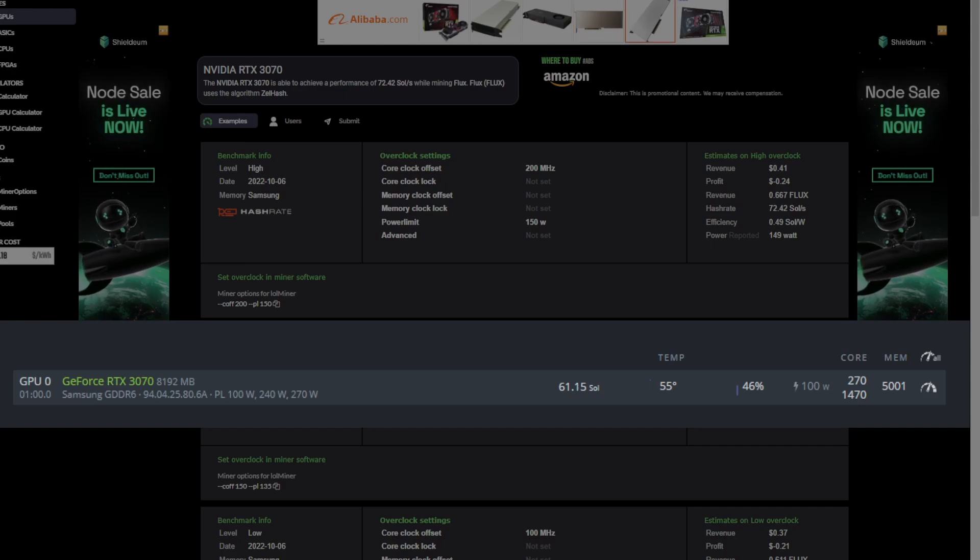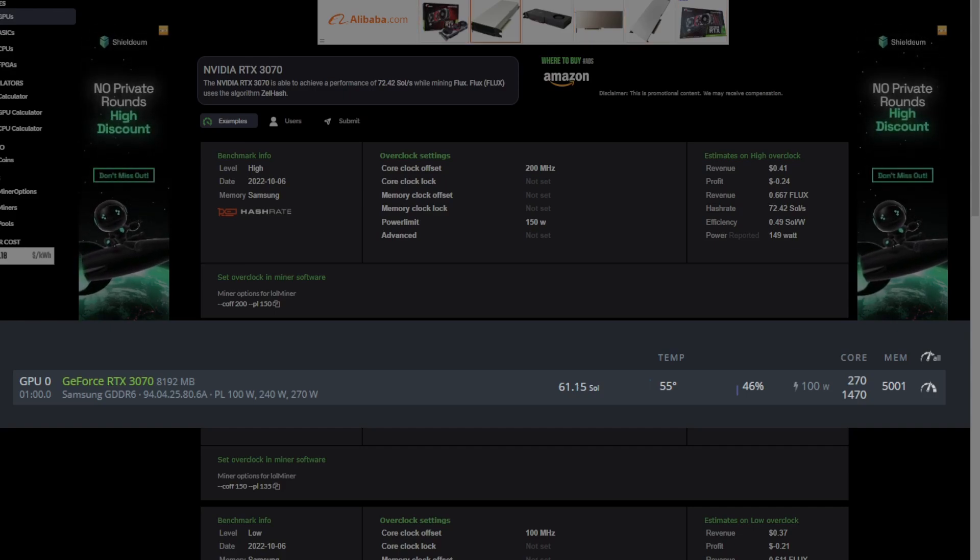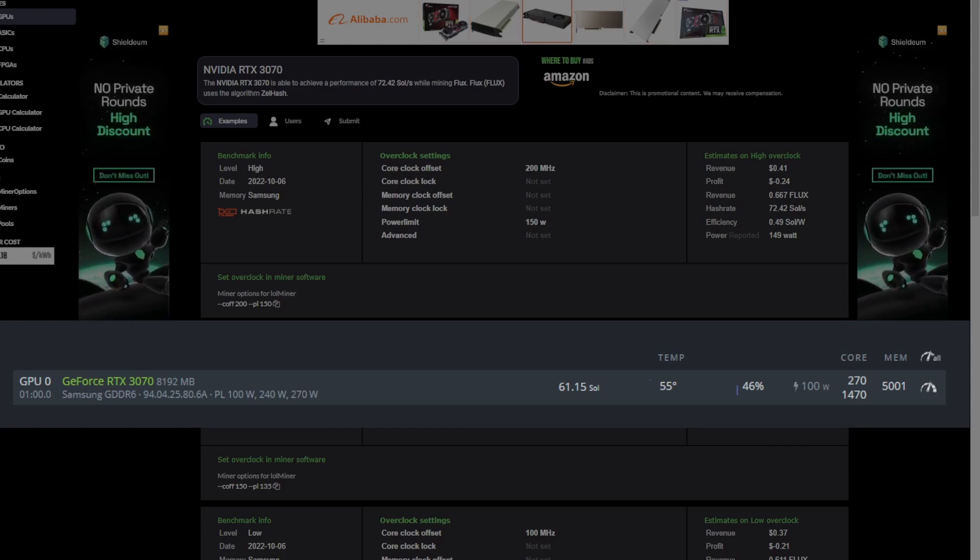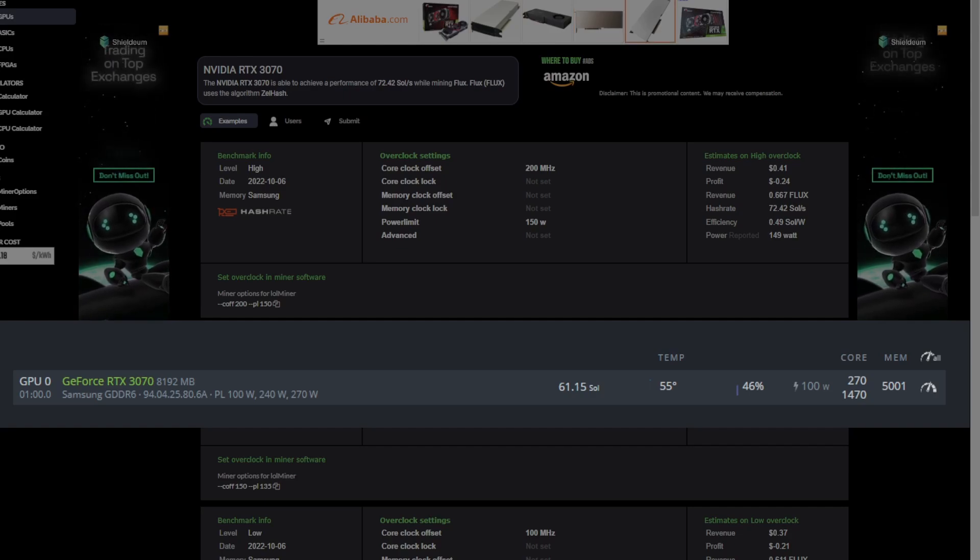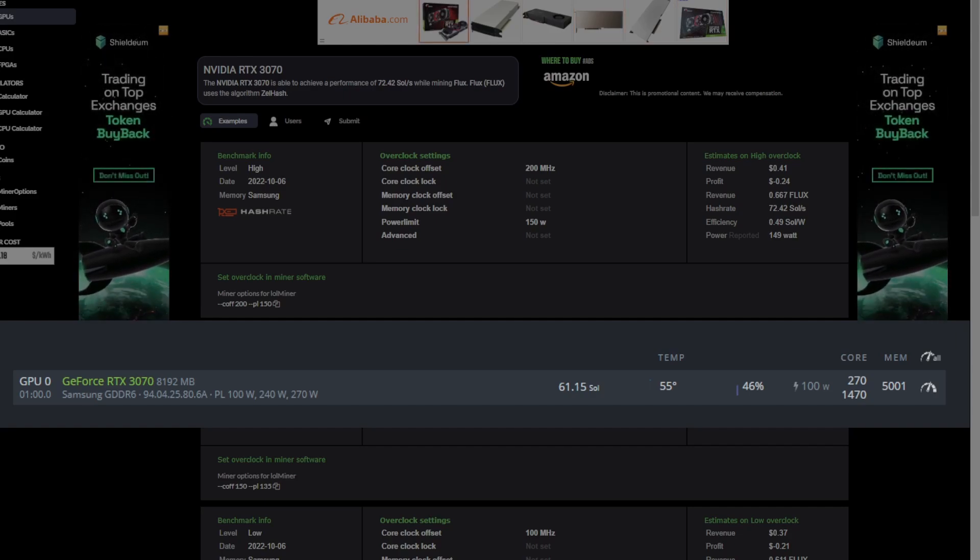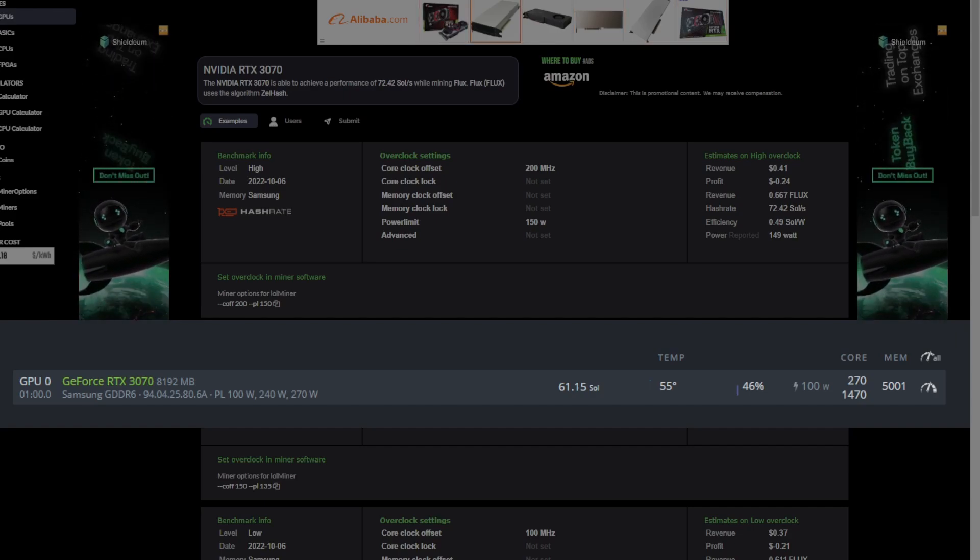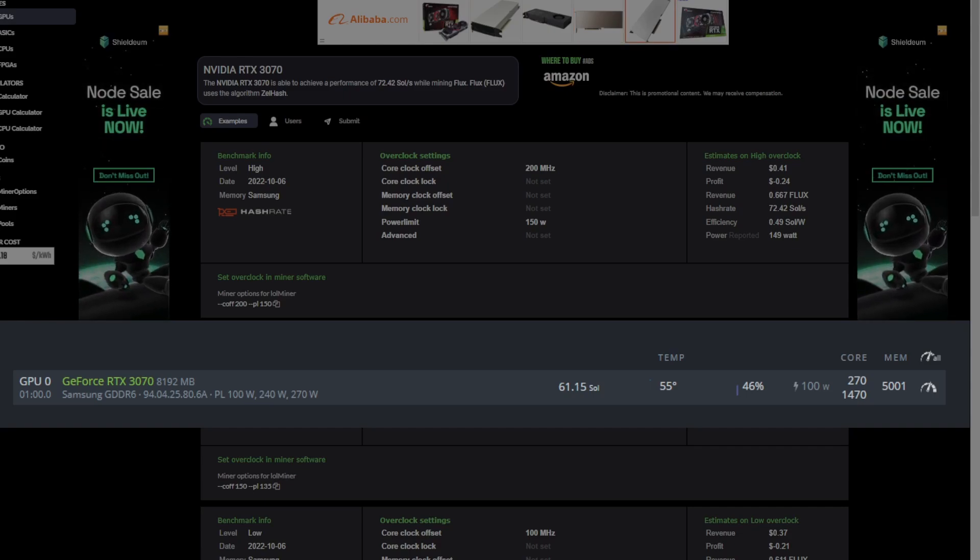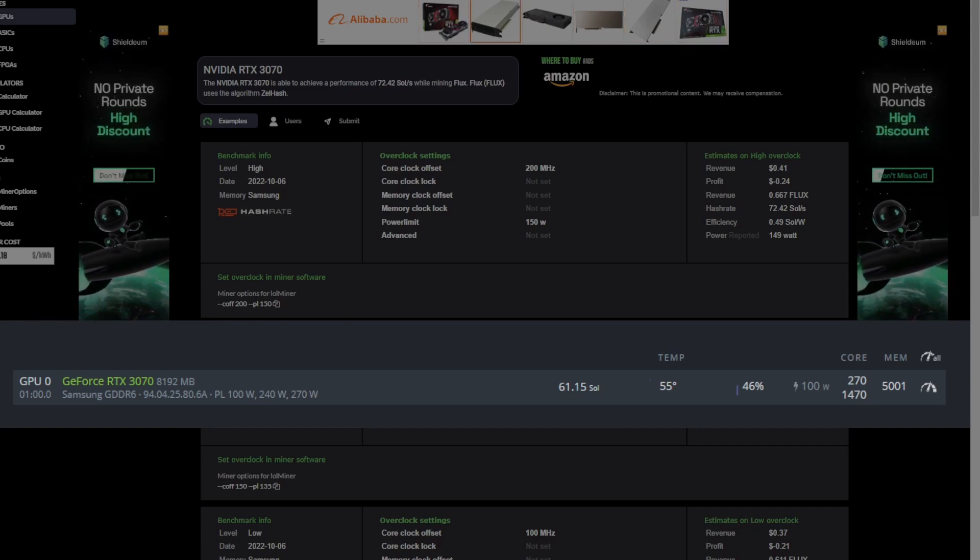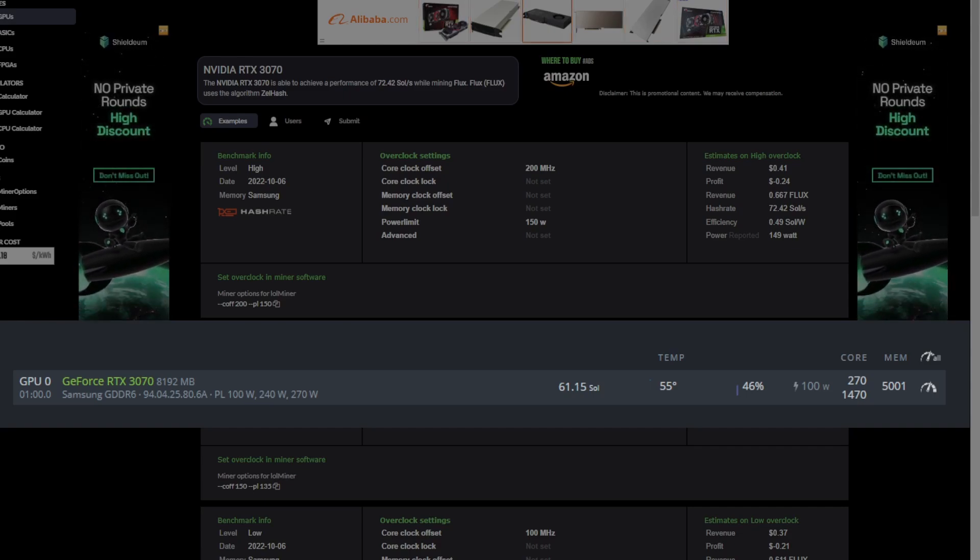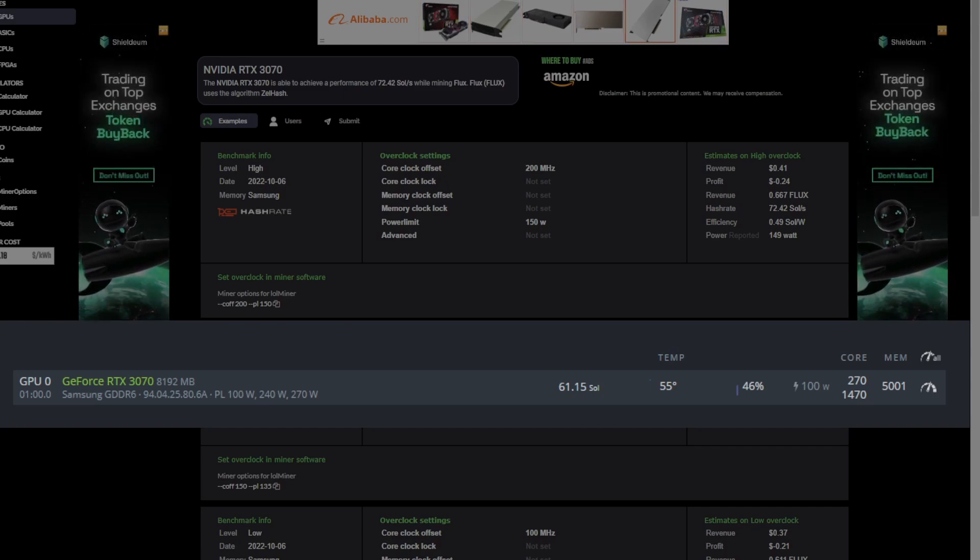But in my opinion, I believe that efficiency is more important than a few extra soles as you're getting the majority of them. We're talking 50 watts for 12 soles. Not worth it in my opinion. So let's show you how this thing is actually mining on my 3070 test bench using these overclocks.